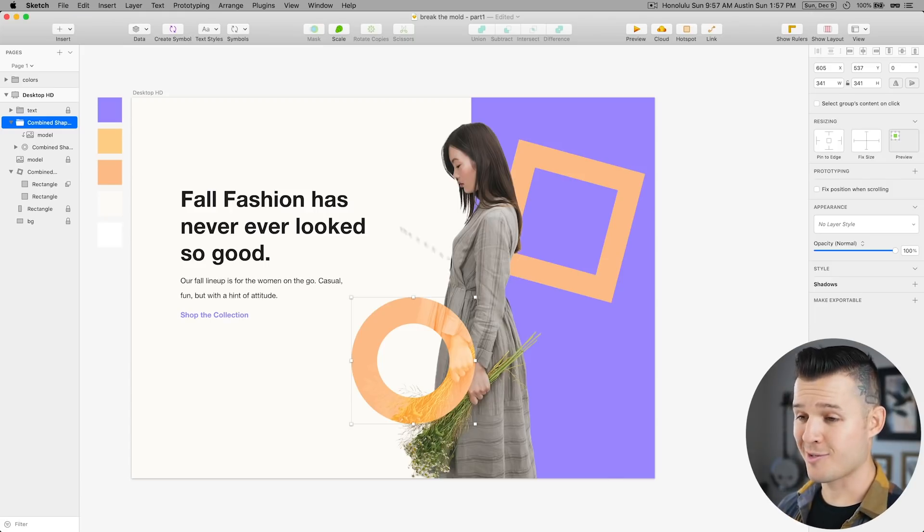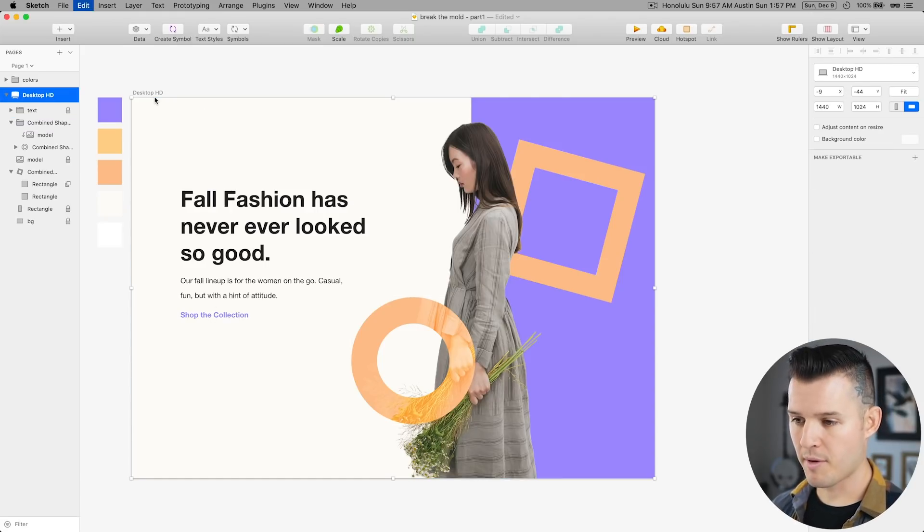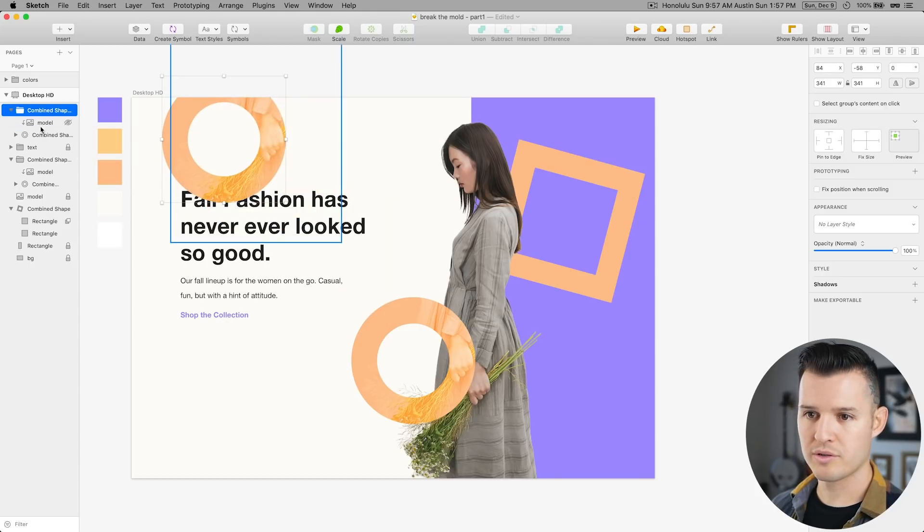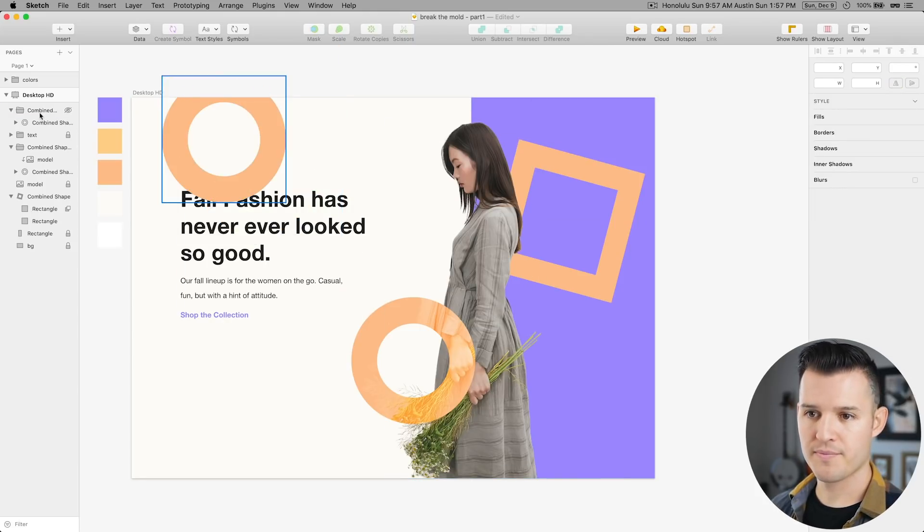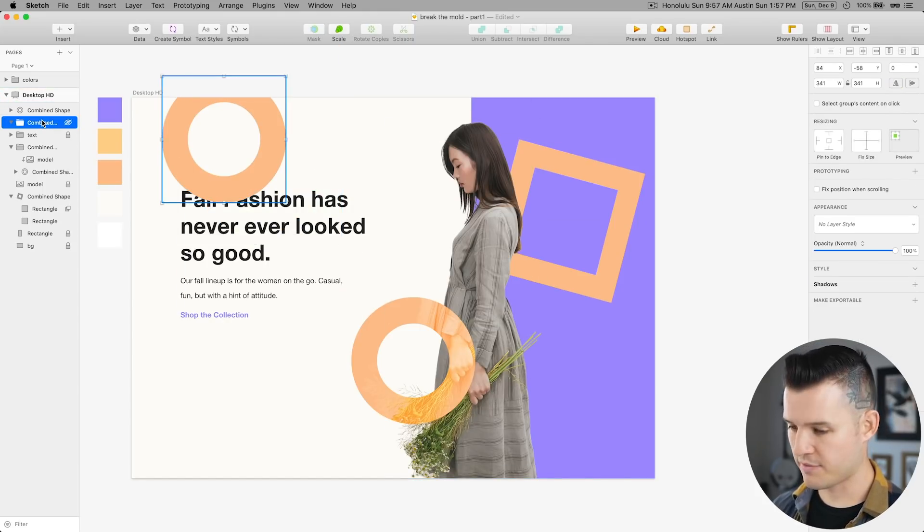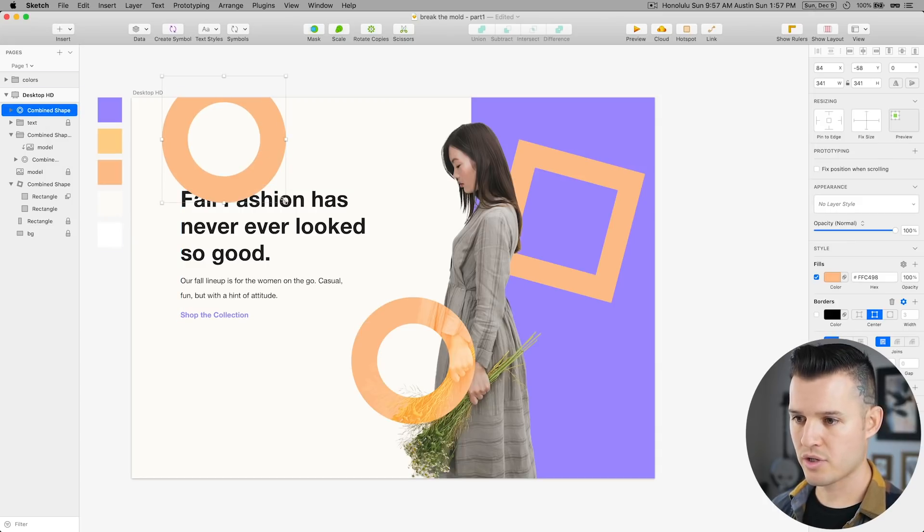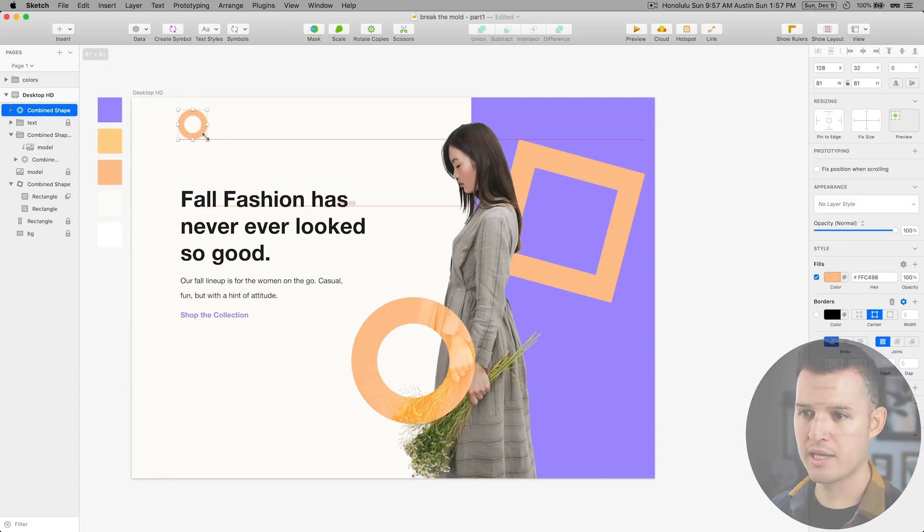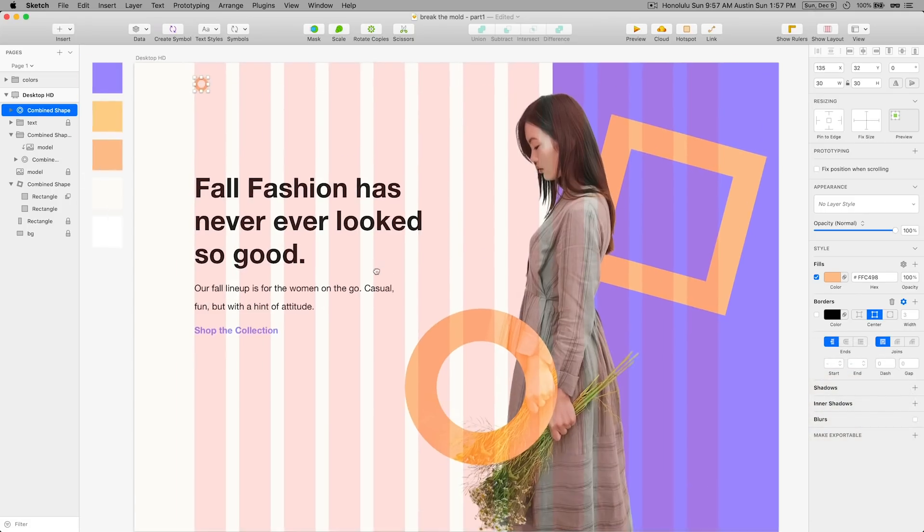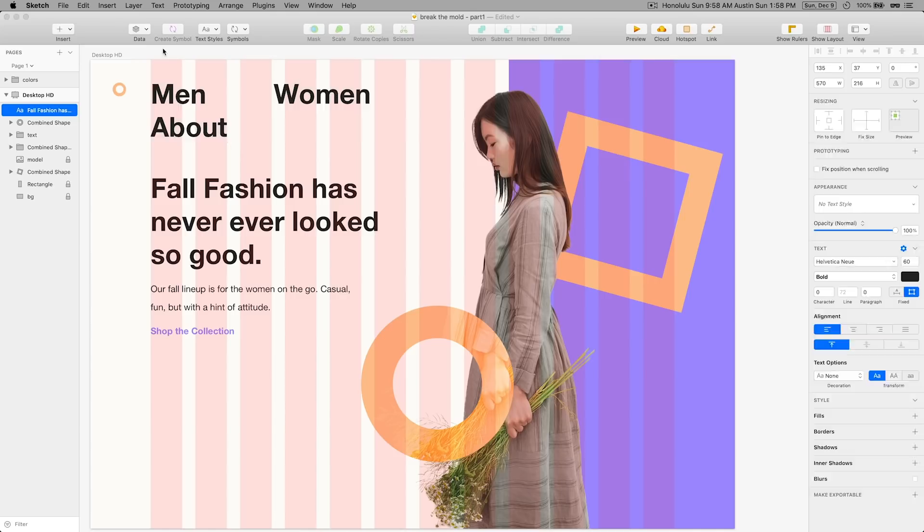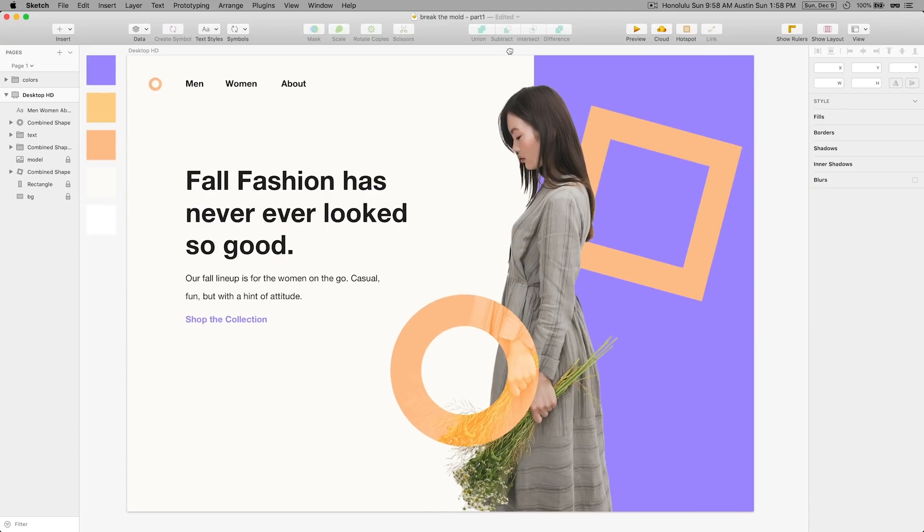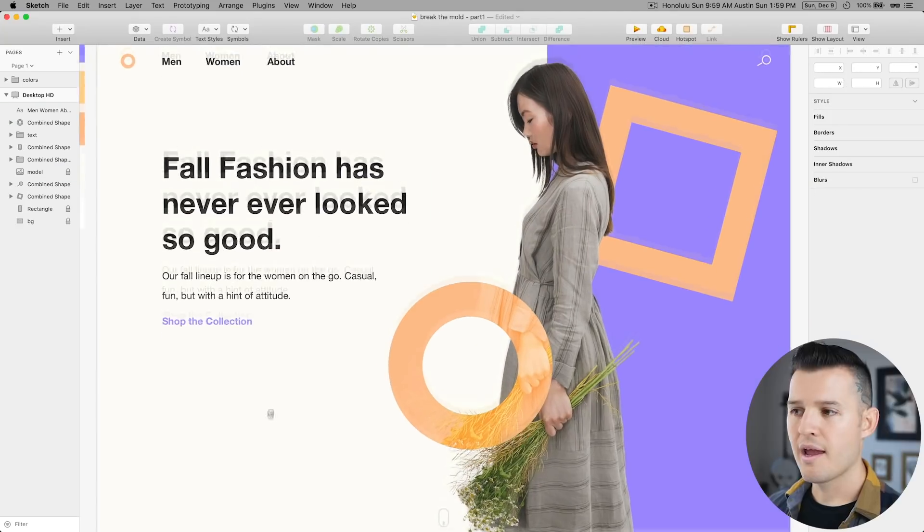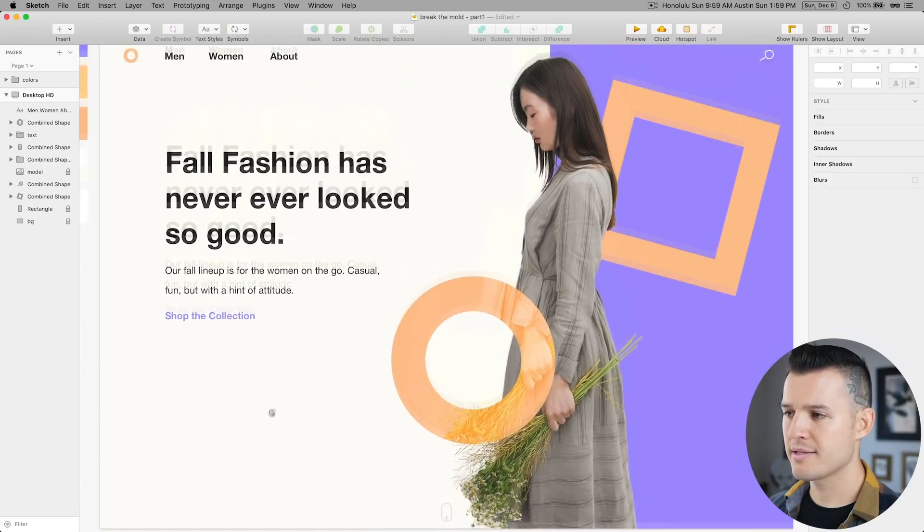You know what? I really like this circle. Actually, I feel like we should just come up and do another circle. Let's get rid of the model though. And we'll take it out of this folder and let's just shrink it down and make it like our logo.